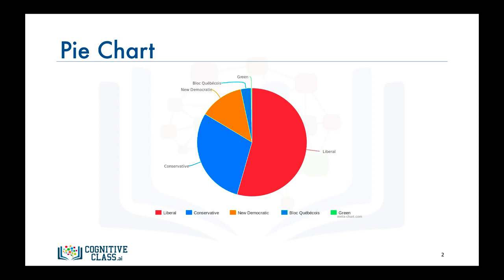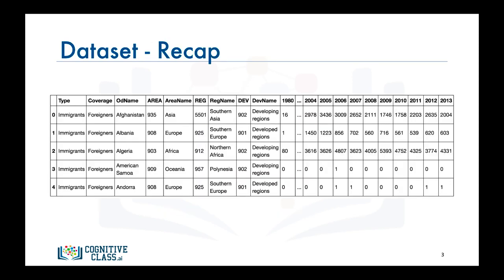So how do we create a pie chart with matplotlib? Before we go over the code to do that, let's do a quick recap of our data set. Recall that each row represents a country and contains metadata about the country such as where it is located geographically and whether it is developing or developed.